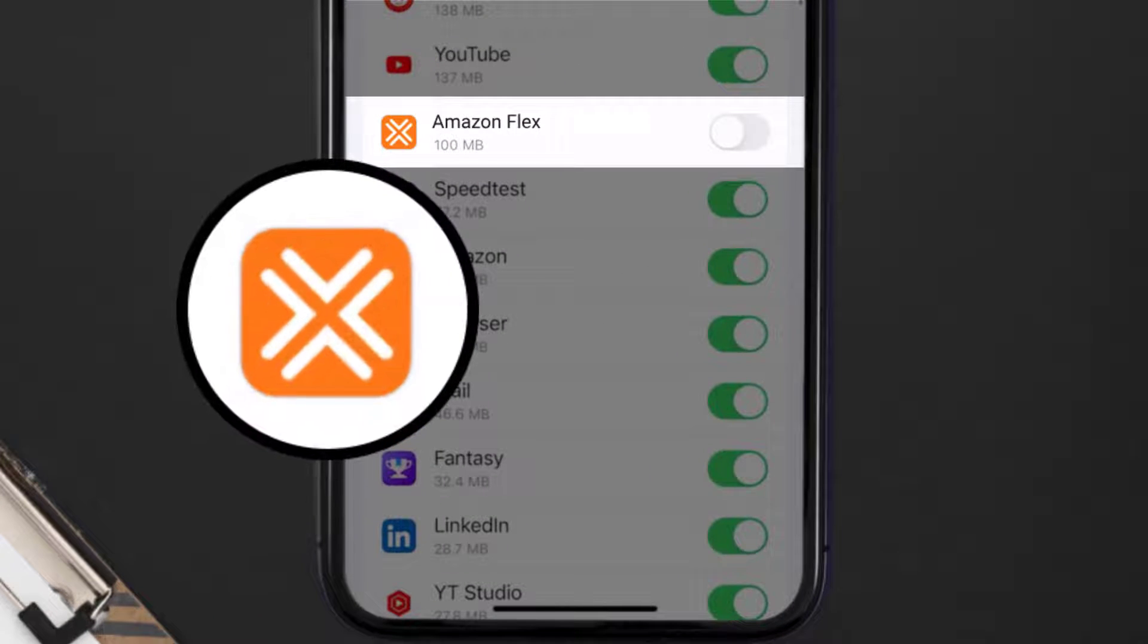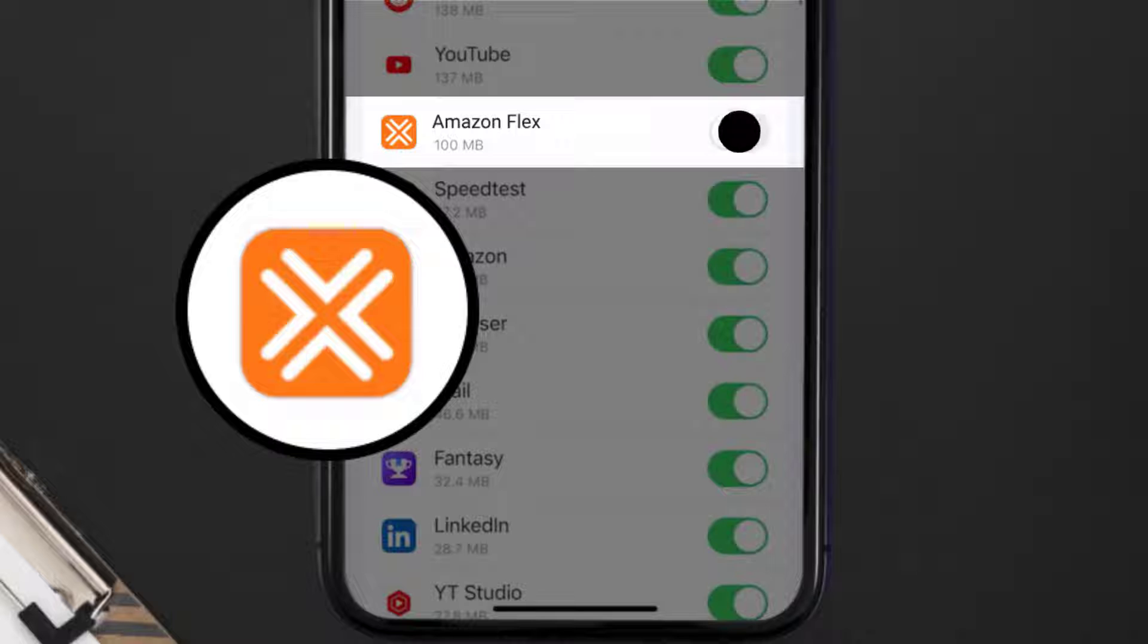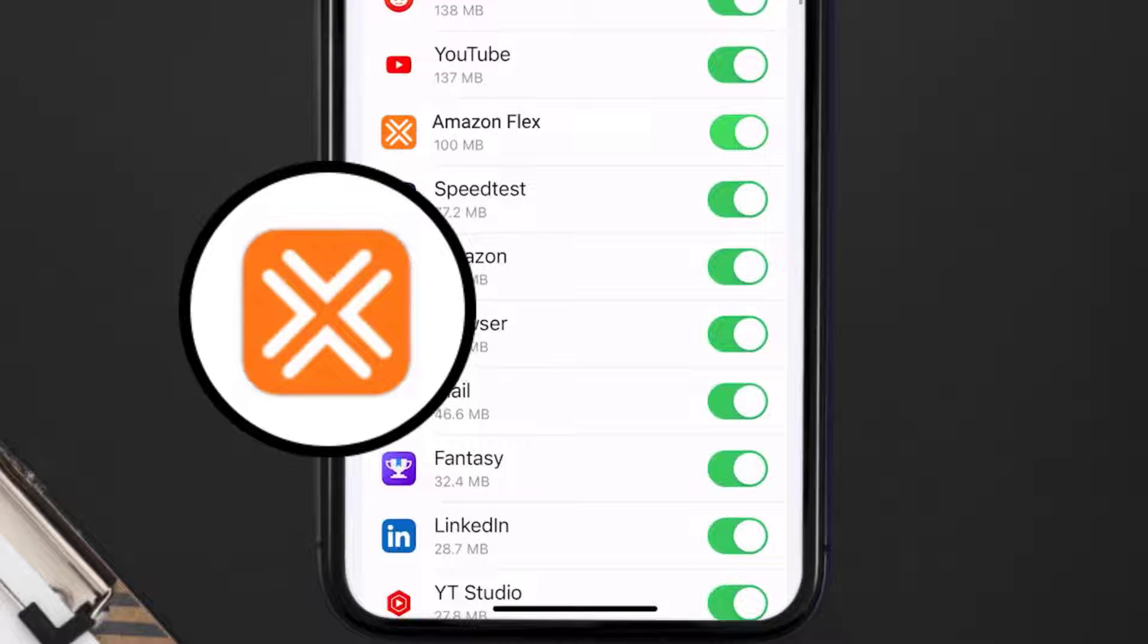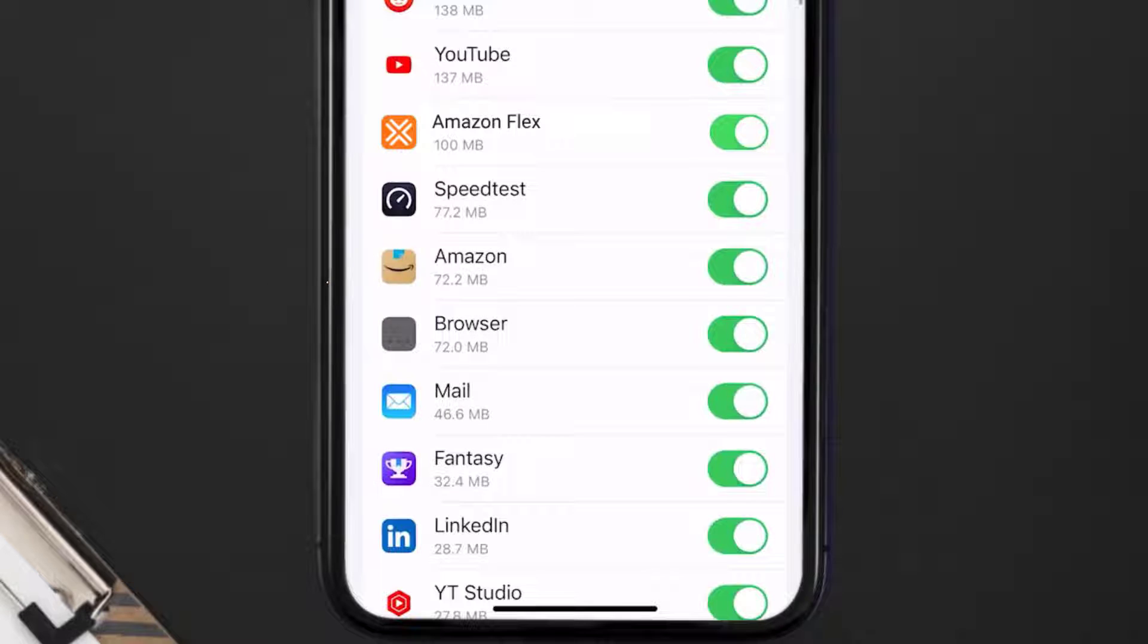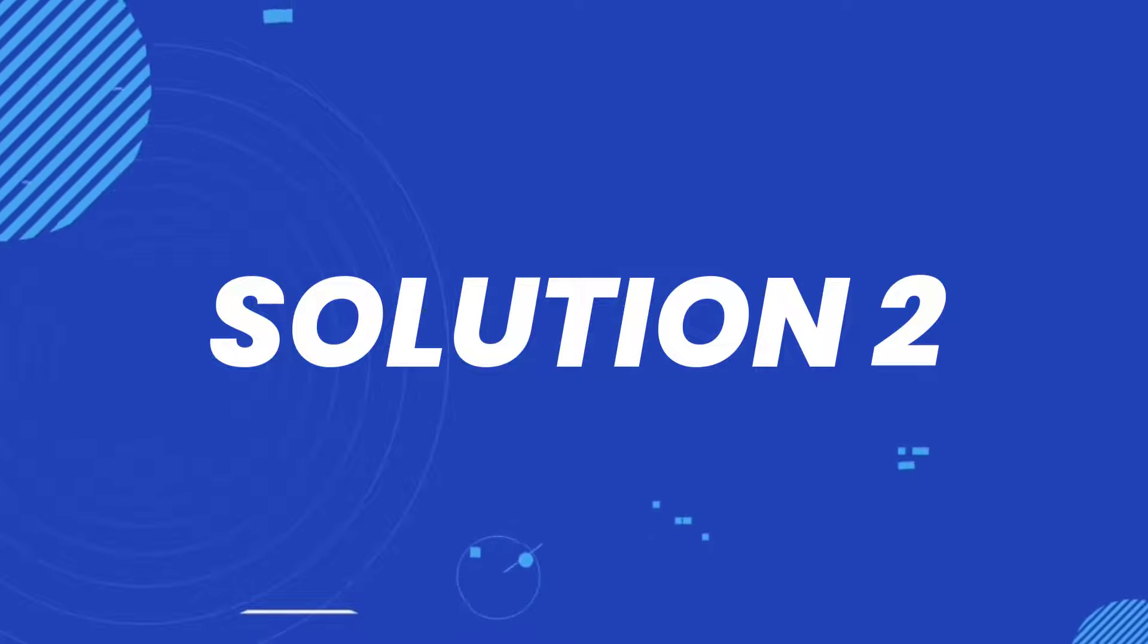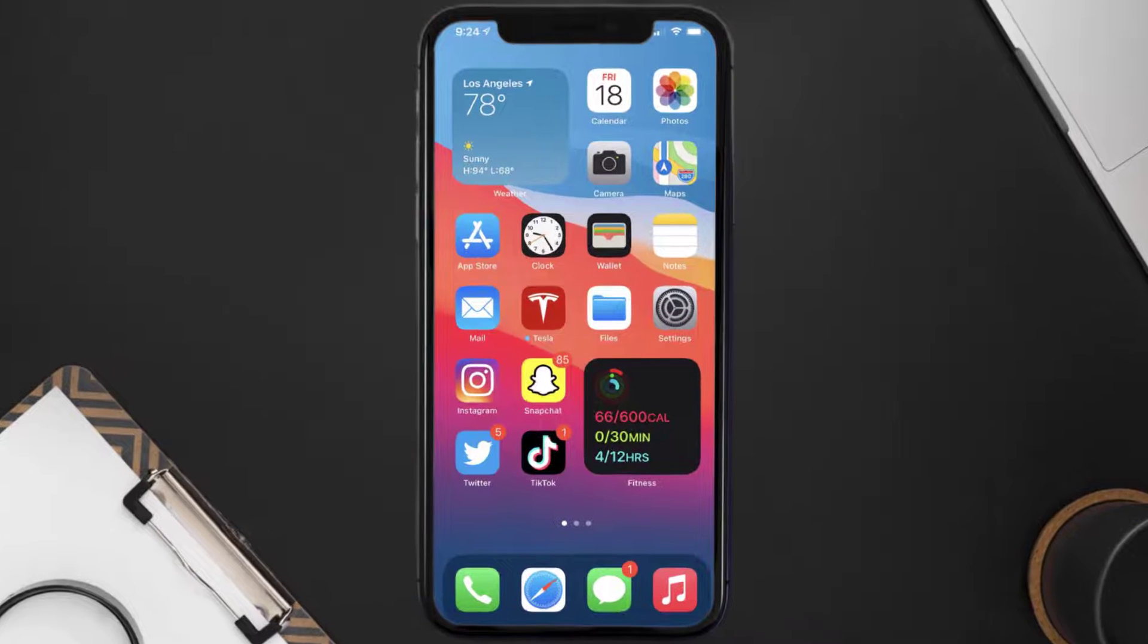Then make sure the toggle button right next to it is turned on, indicating that the app has internet access through your cellular connection. This should fix the Amazon Flex mobile app loading issue, but if it doesn't...